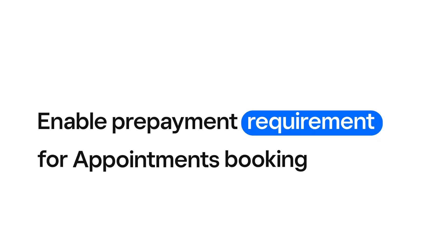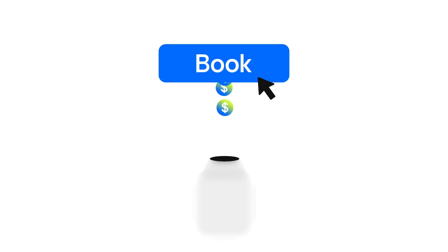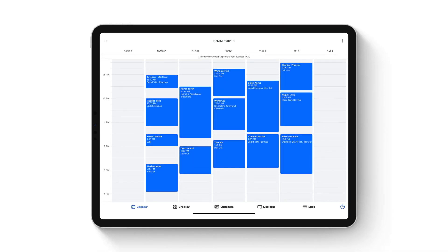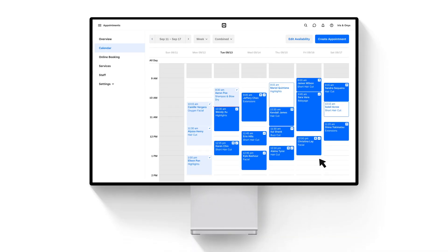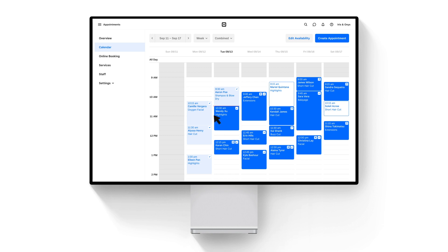With Square Appointments, you can enable prepayment requirements for customer booking from the Appointments app or your online Square dashboard.